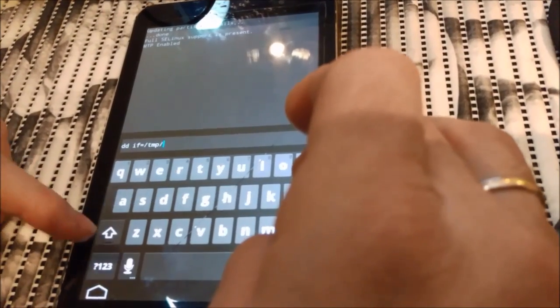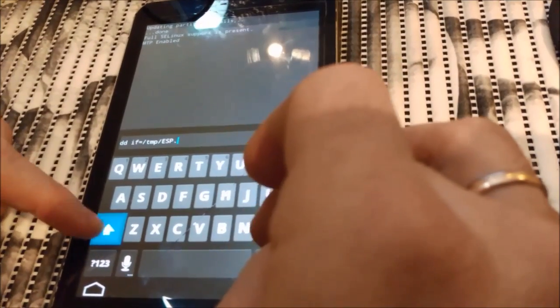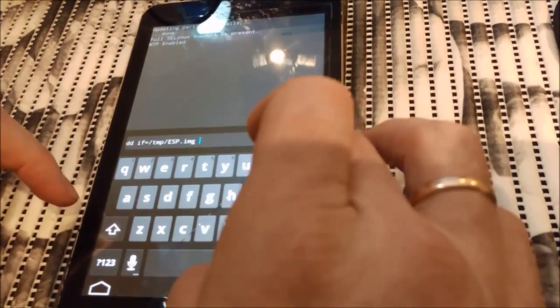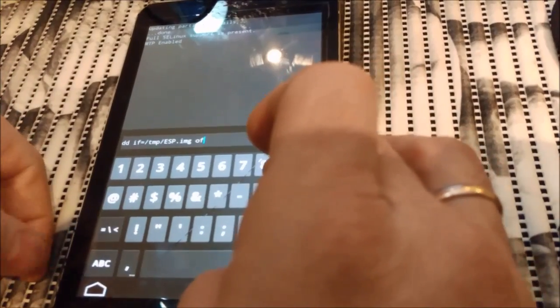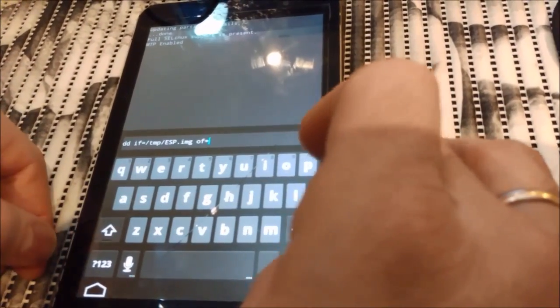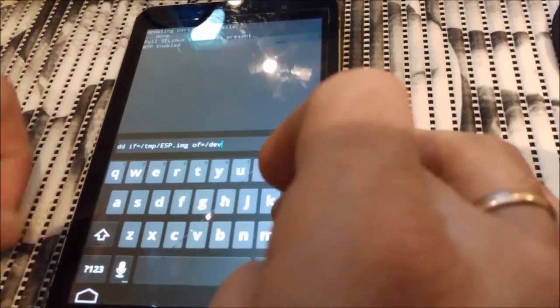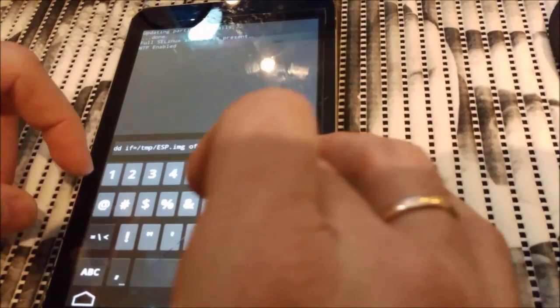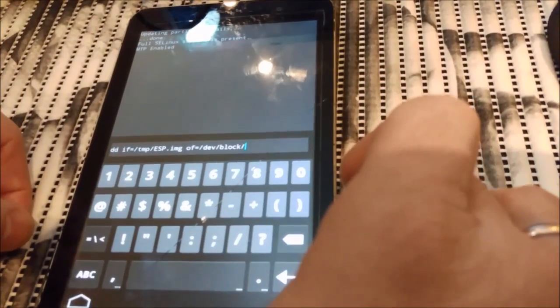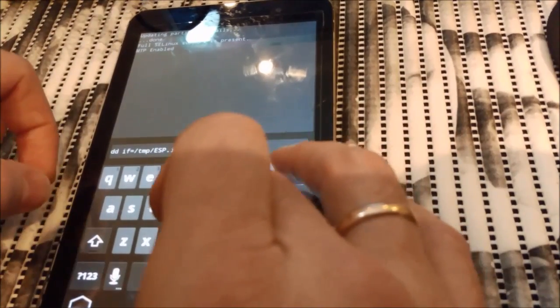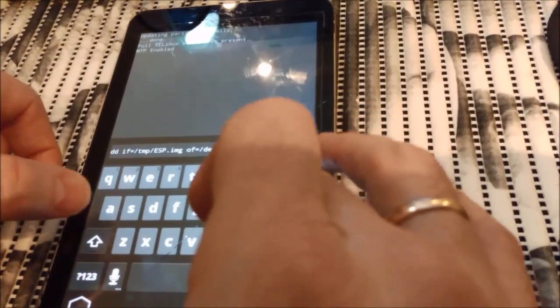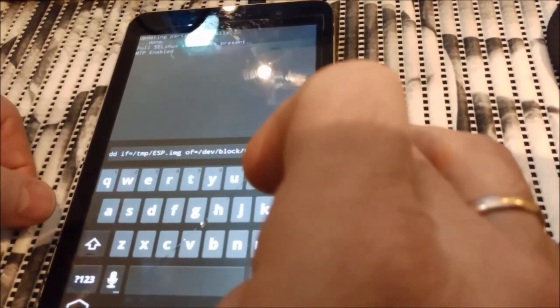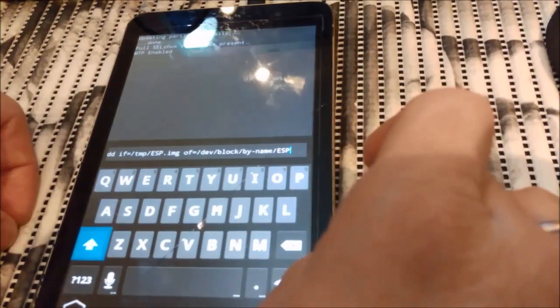Here we type in capital ESP.img, right? So space, of, equals, backslash, whatever it is. So we type... So here we type in capital again ESP. That's it, I hit enter.